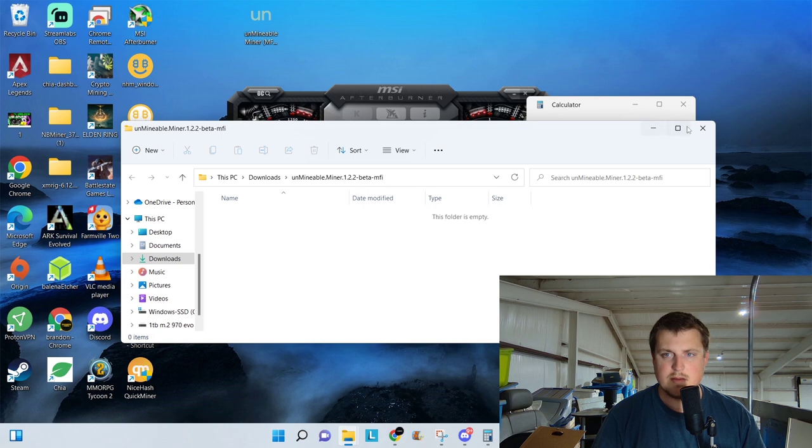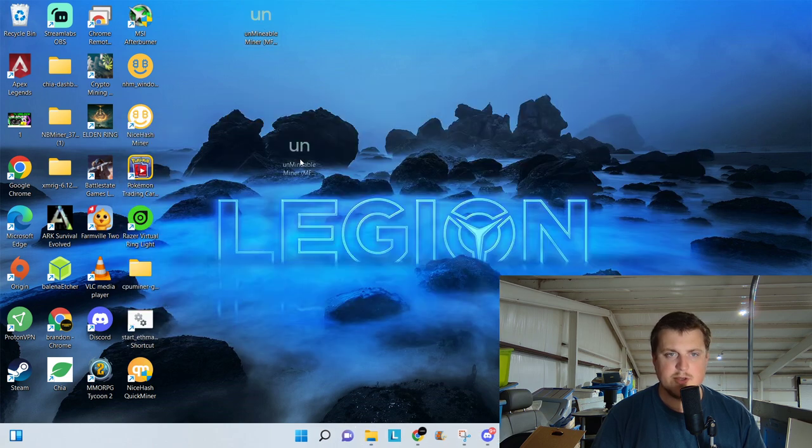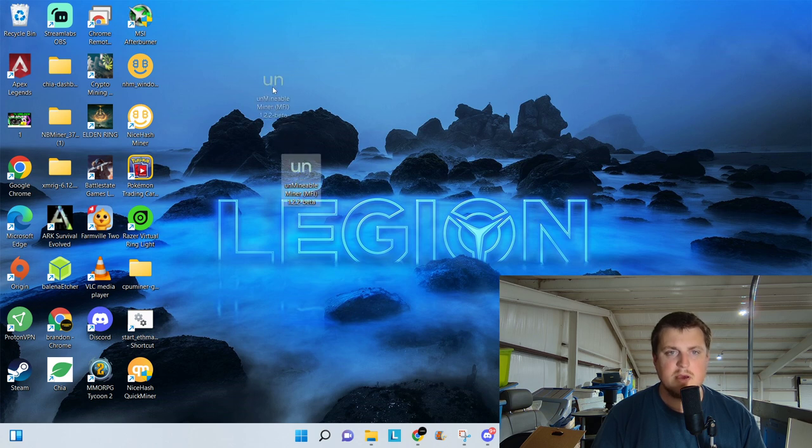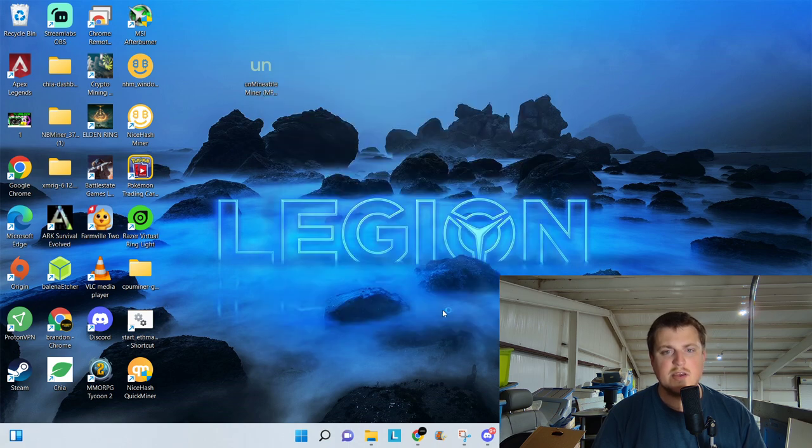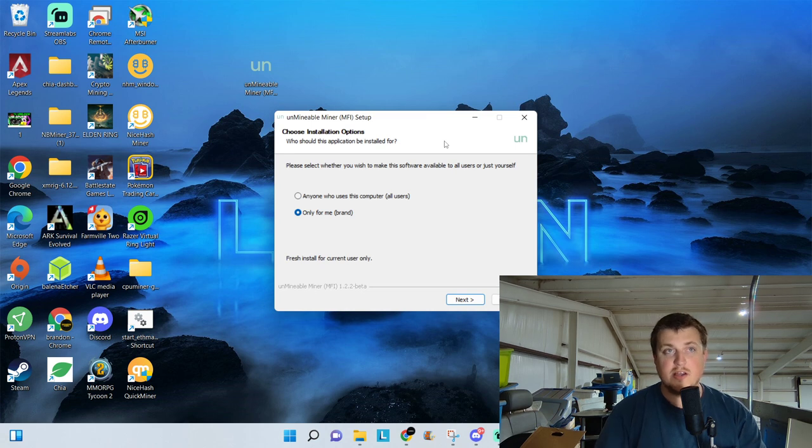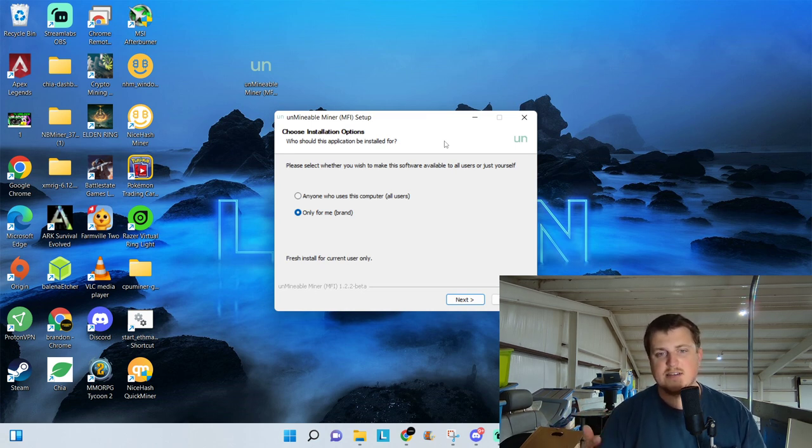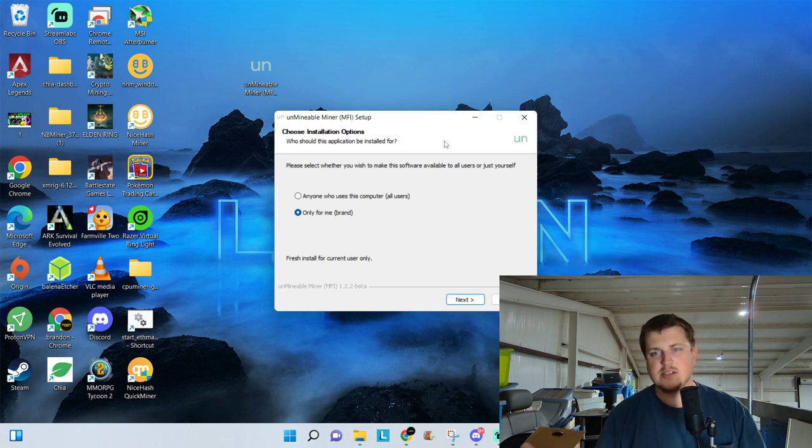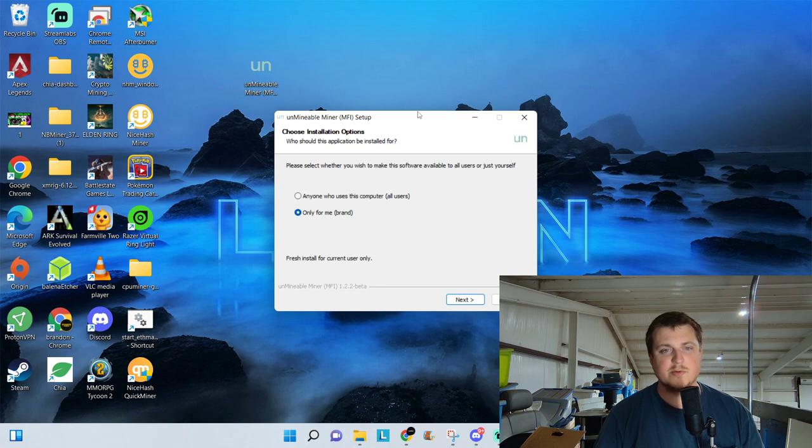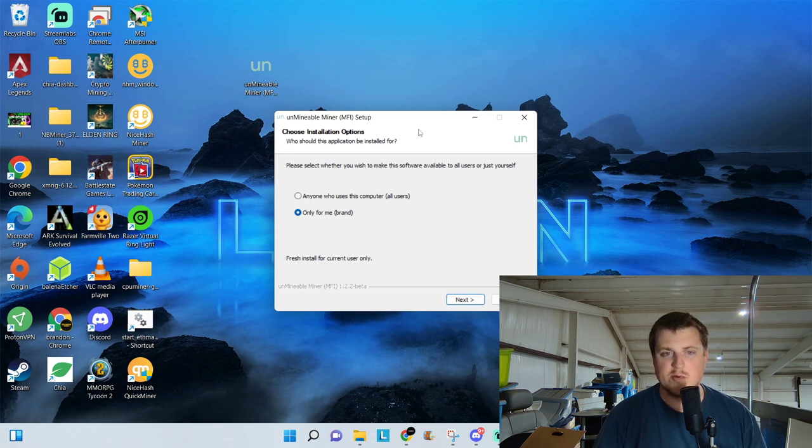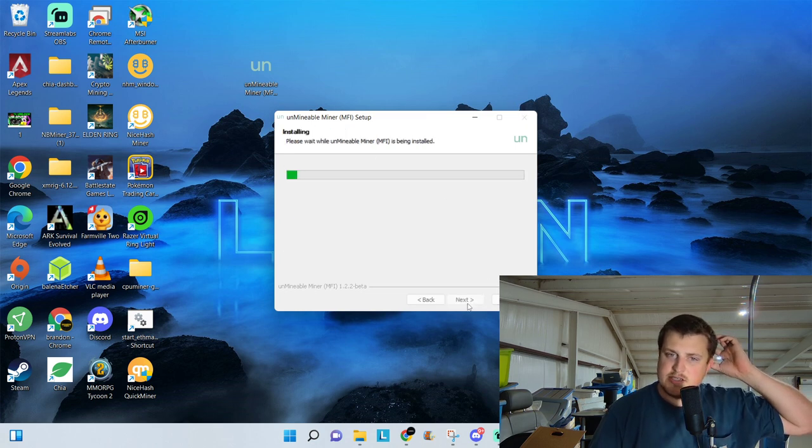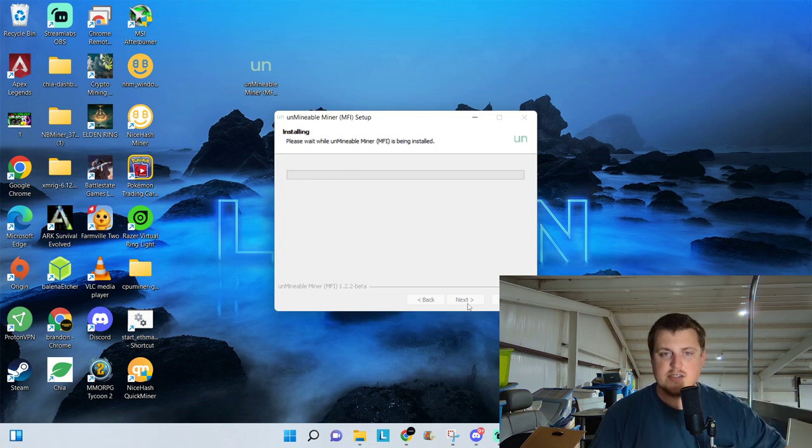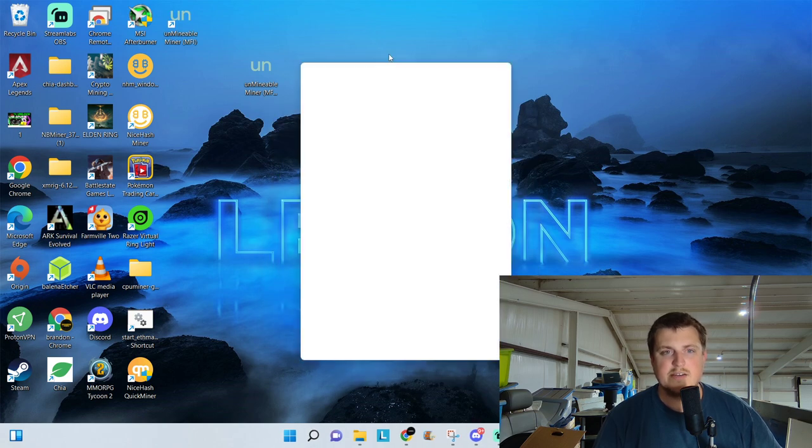Alright. So here we have our Unmineable on the desktop. We're going to double-click it. More info. Run anyway. And if you're not familiar with the extracting, I use Winrar, W-I-N-R-A-R. It's a software that you can use to decompress or compress software. So if you need that, just go to Google and Winrar. So choose Installation Options. We'll go Next. Next. We're installing the Unmineable. We'll click on Run Unmineable MFI.